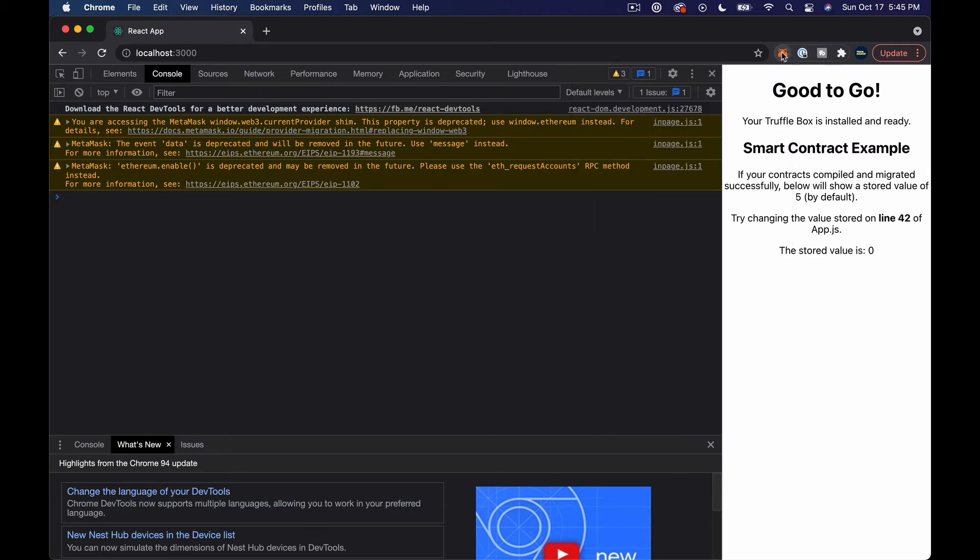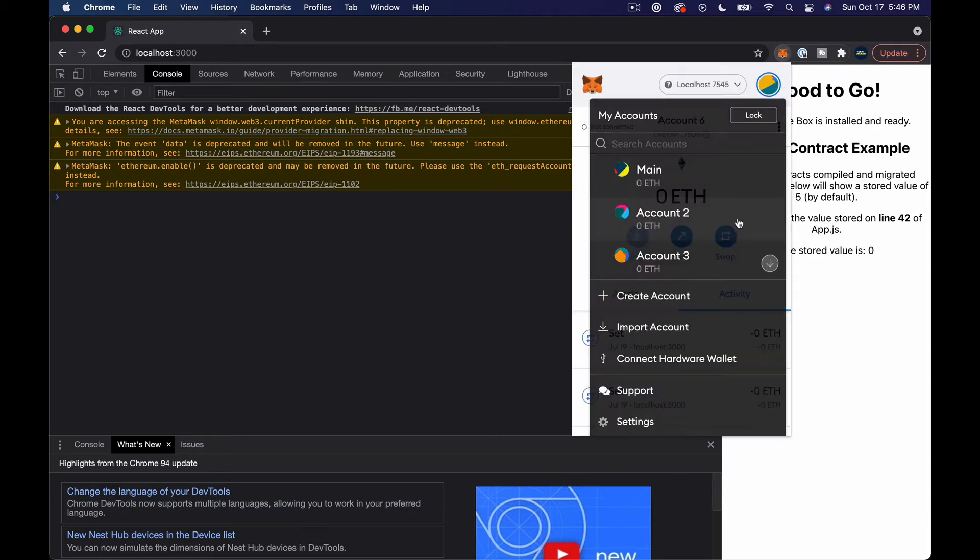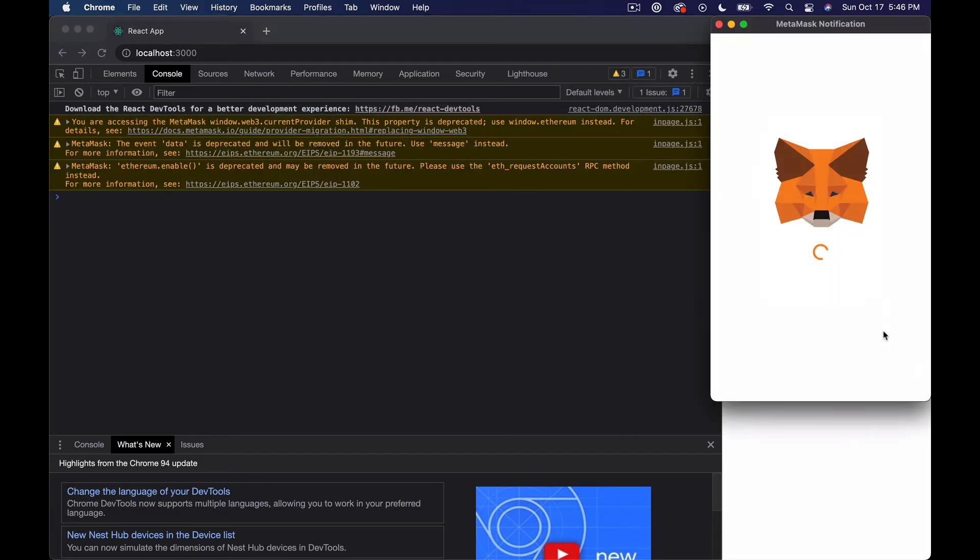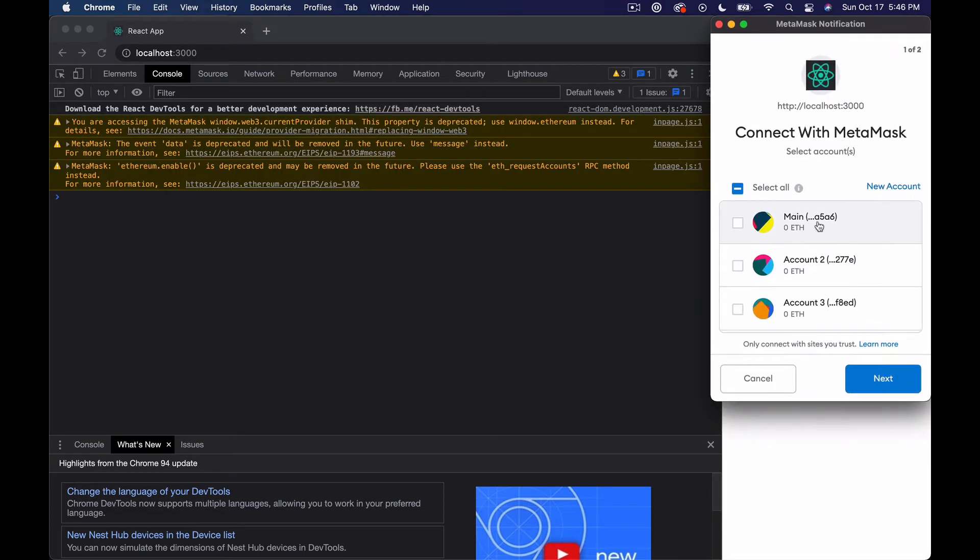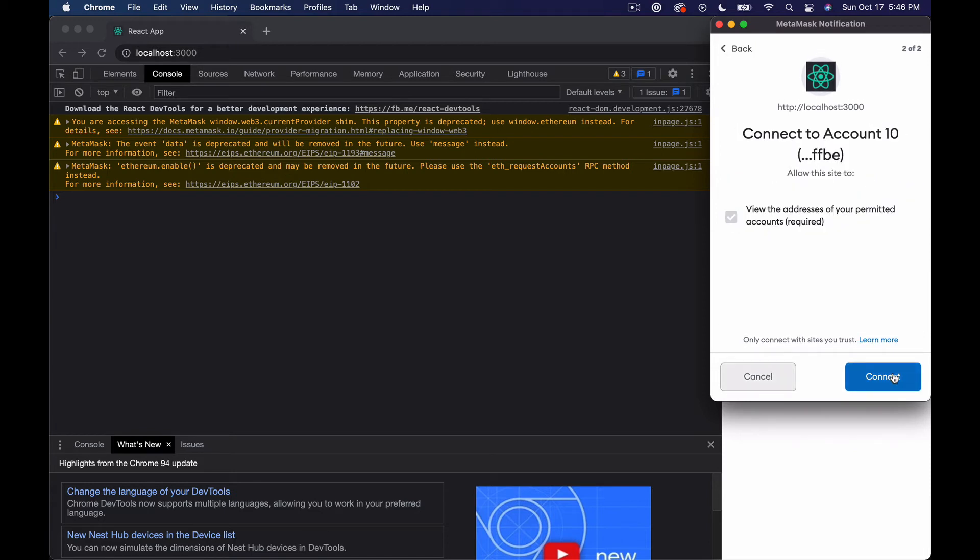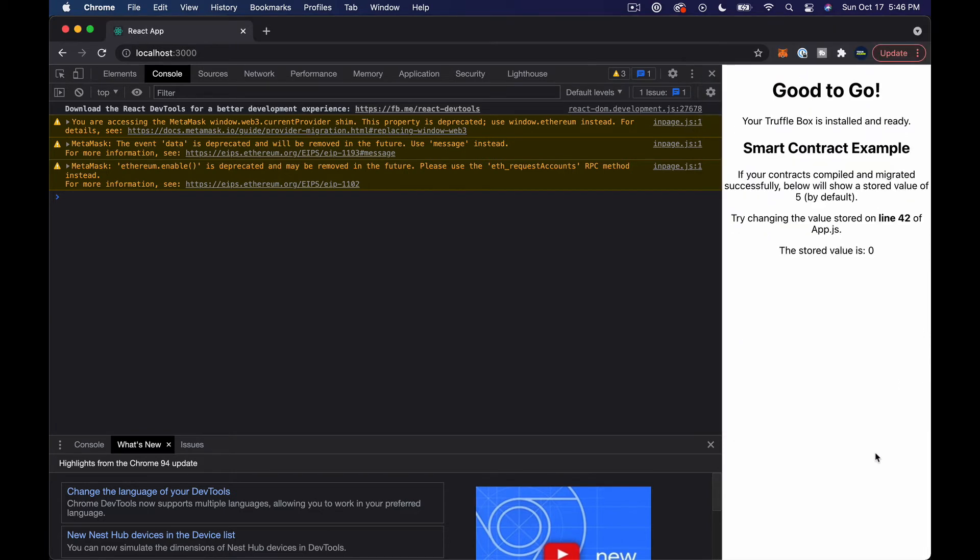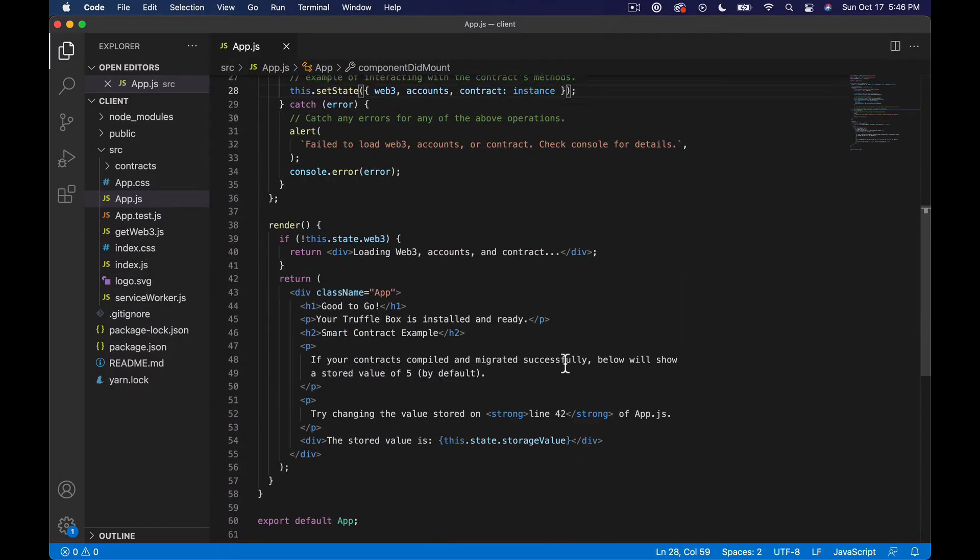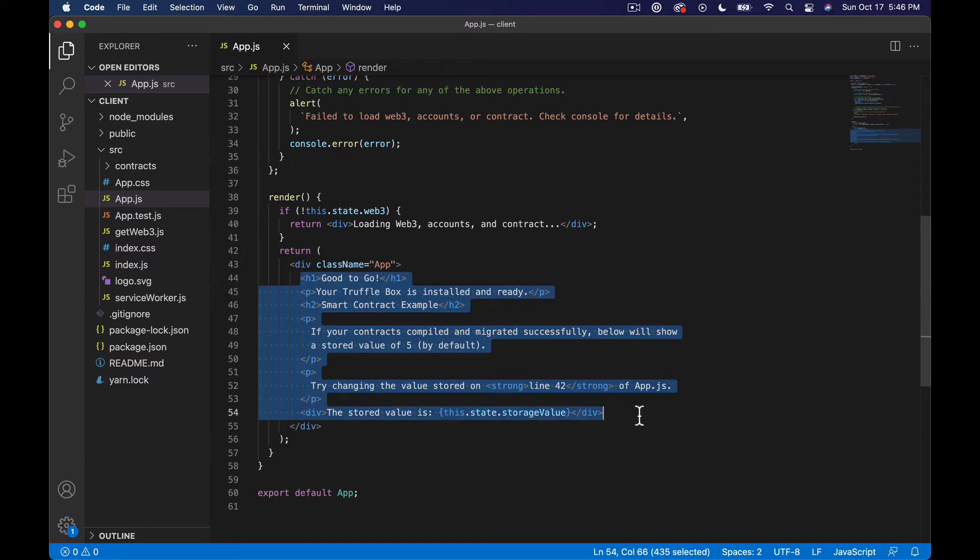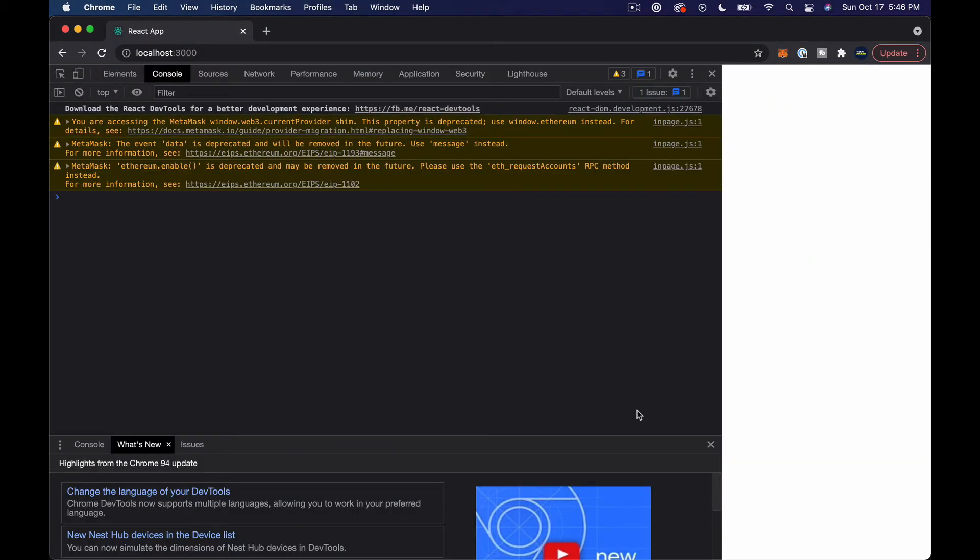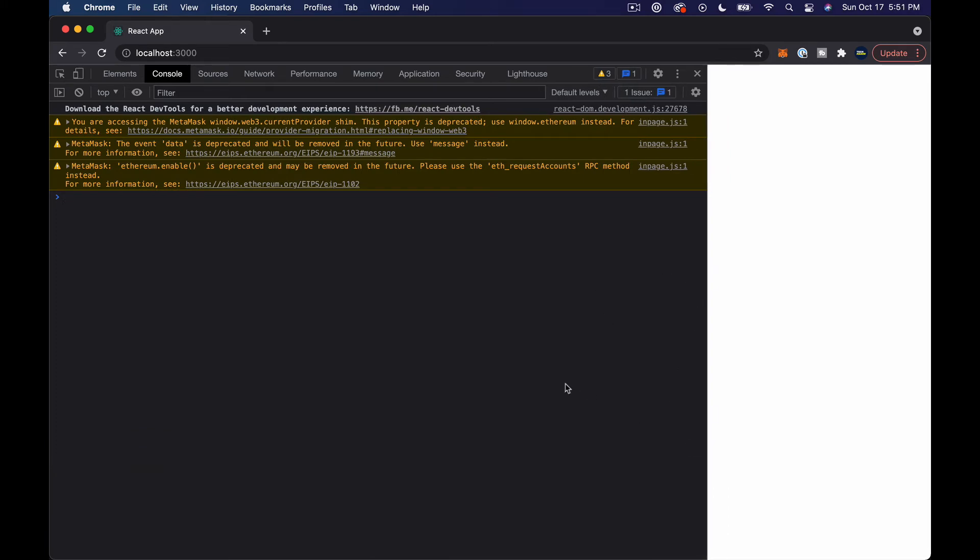Let me switch to my account 10 which actually has ETH in it on this network. When I refresh it's prompting me to connect and I'm going to connect account 10. I just wanted to make sure that I didn't screw anything up there. And then what we're going to do is come down here and delete all of this. Now we should have a blank screen.